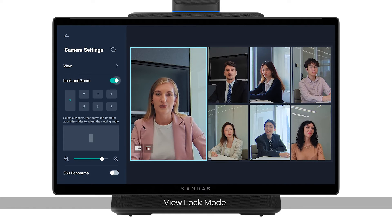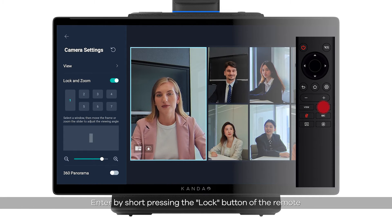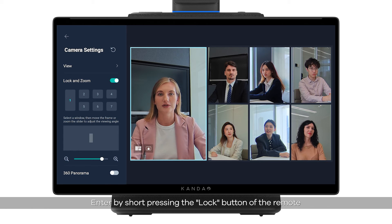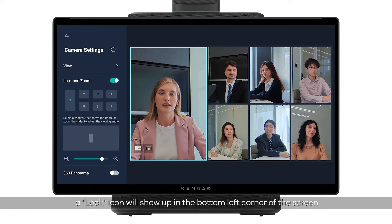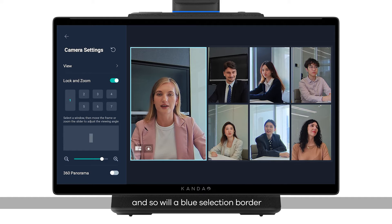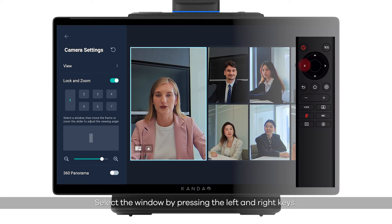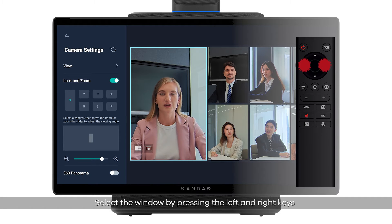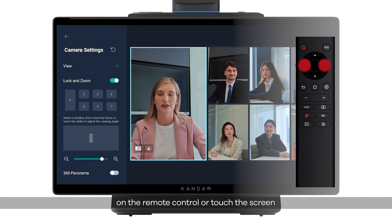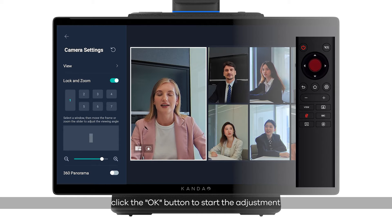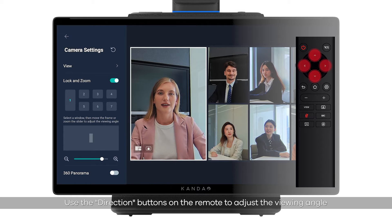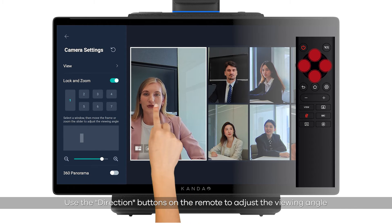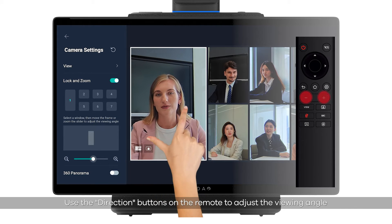View lock mode: enter by short pressing the lock button on the remote. A lock icon will appear in the bottom left corner of the screen, along with a blue selection border. Select the window by pressing the left and right keys on the remote or touching the screen. Click the OK button to start the adjustment, and the selection border turns white.